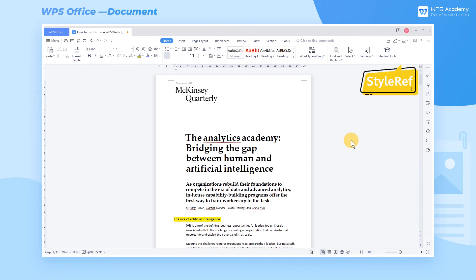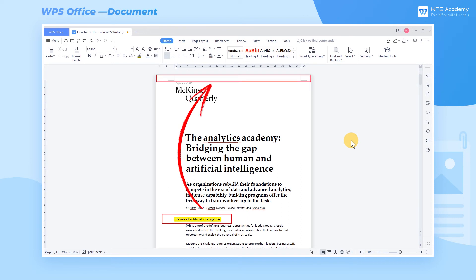We can insert the StyleRef field to link and reference content, which means we can use it to reference the section headings in the text as headers automatically. Take this document as an example.